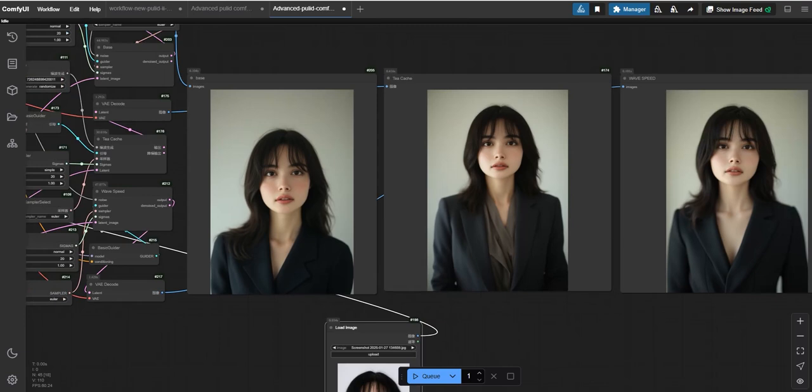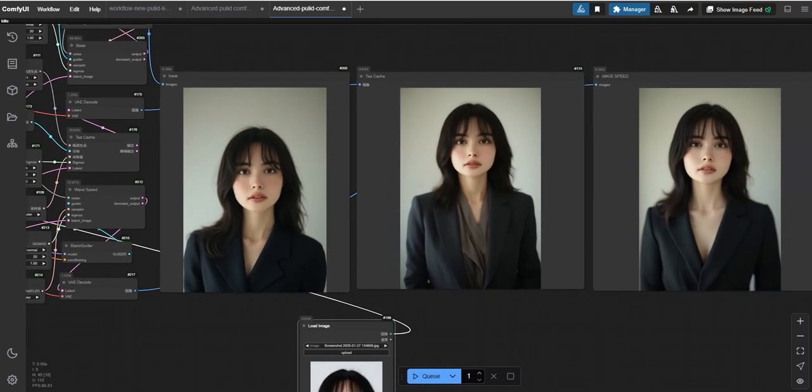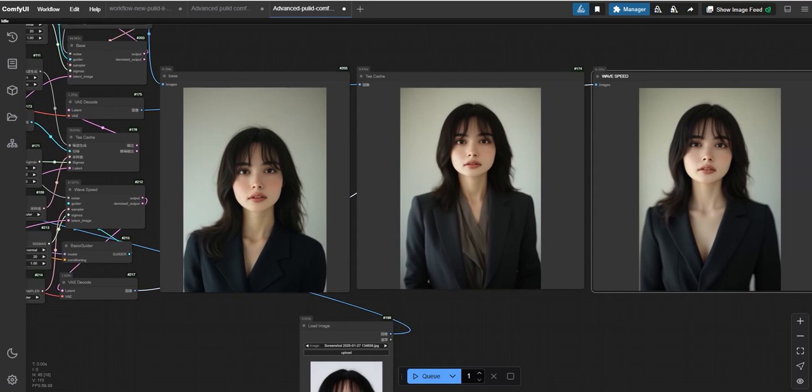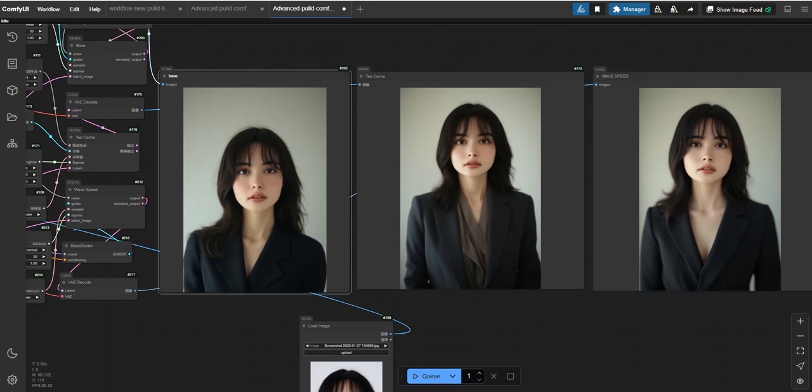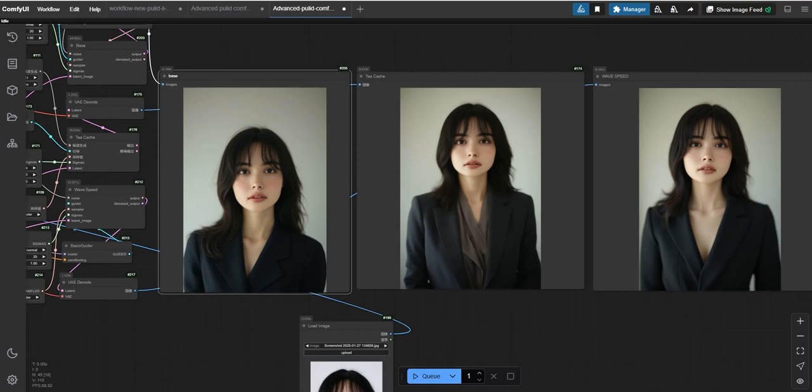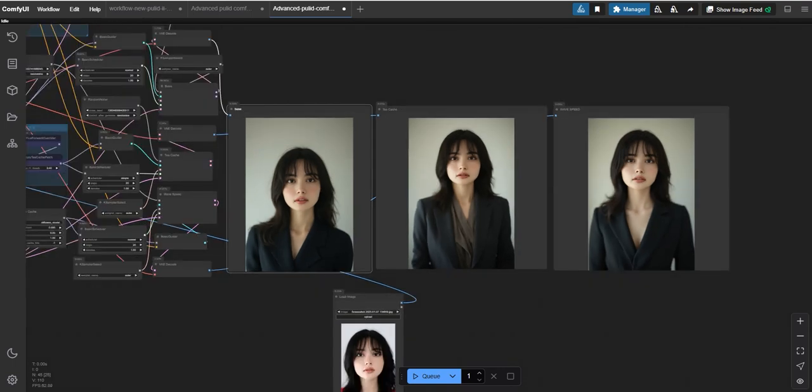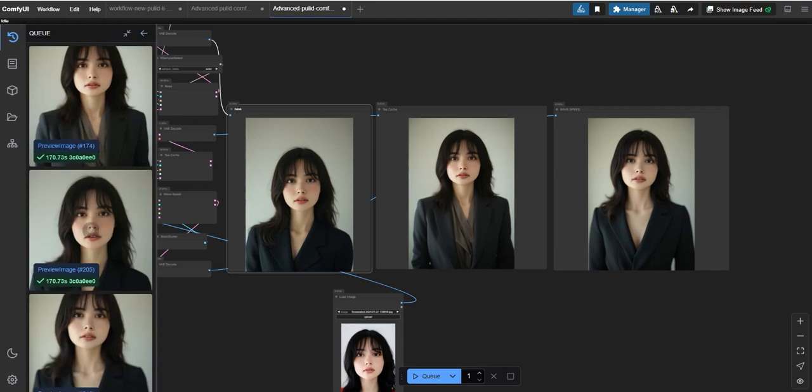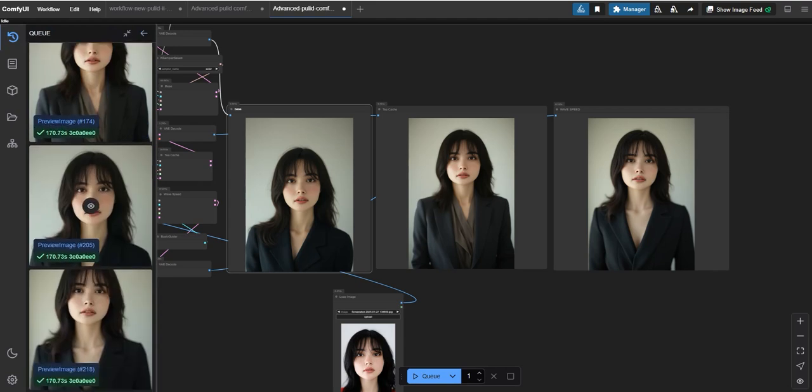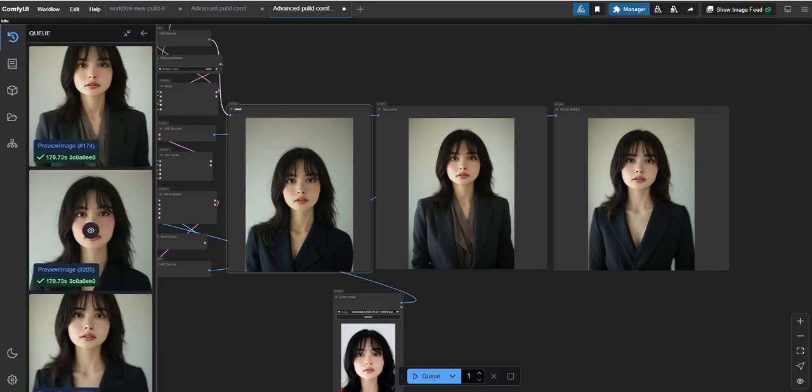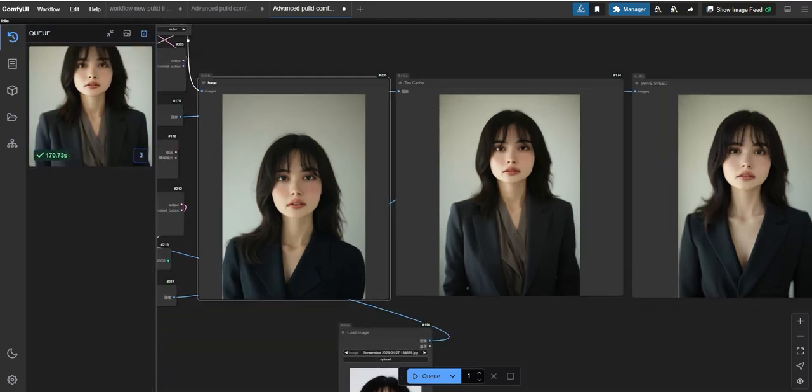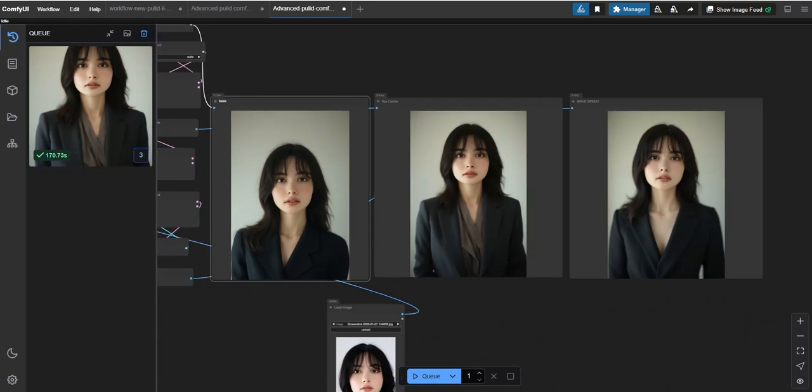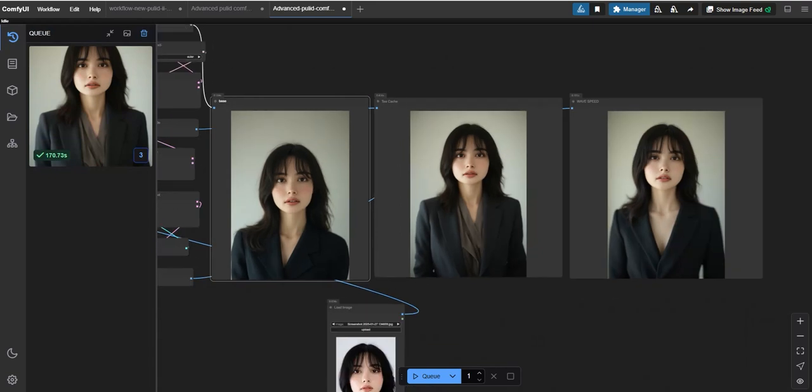So let's start generating the result and let's see what outcome it has given to us. So finally we have got the results of all these three: base, TCache, and Wave Speed. So here you can notice the face is intact and the same according to the image we had uploaded, and this is the best part of this model.